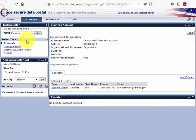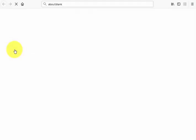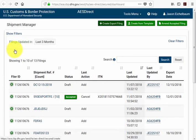Just underneath this, it will ask you to select a task. This is where you'll click on Submit AES Direct Filings. One note about accessing the system: you'll want to ensure that your browser's pop-up blocker is disabled. If your pop-up blocker is active, you will not be able to enter the system. Please refer to your internet search engine to determine how to disable your browser's pop-up blocker.